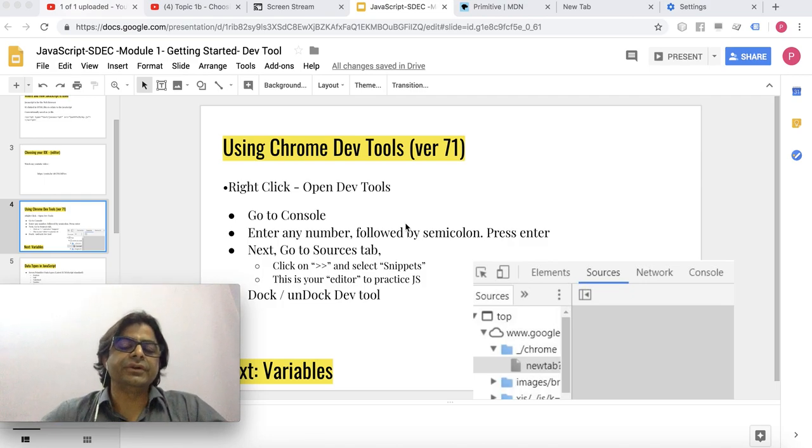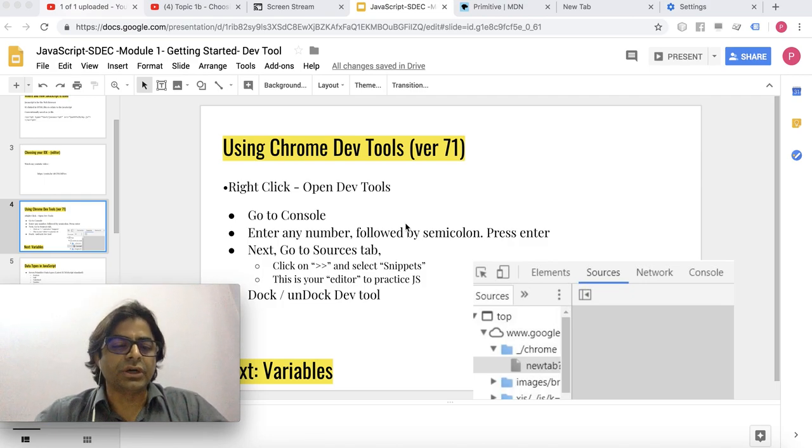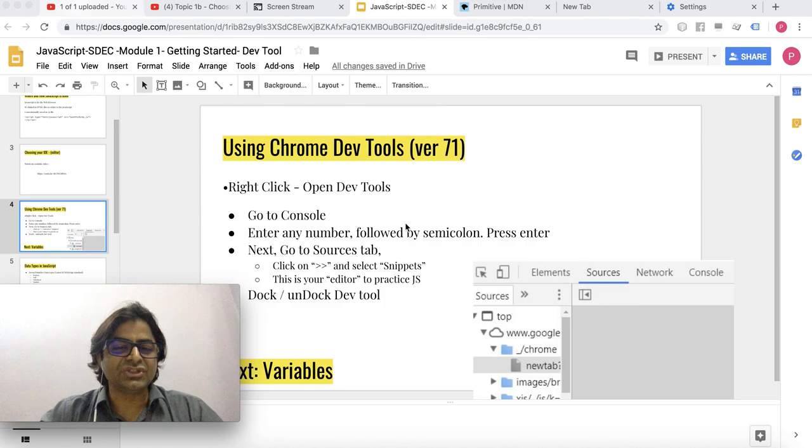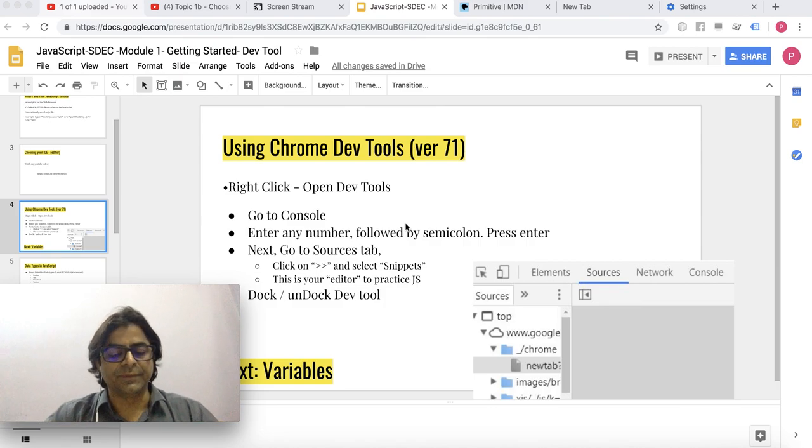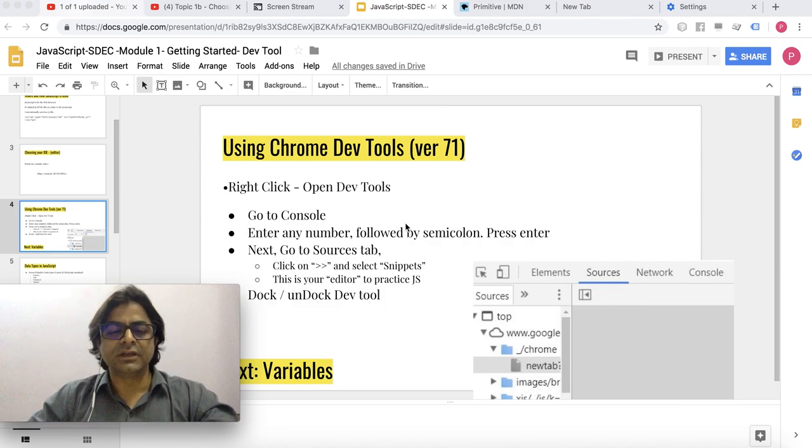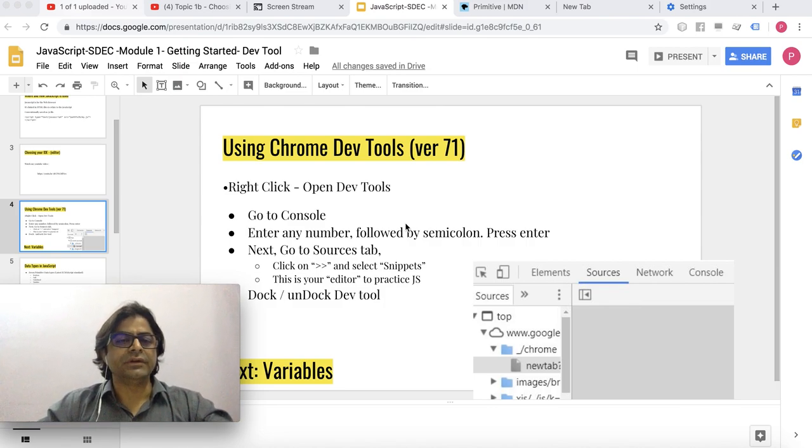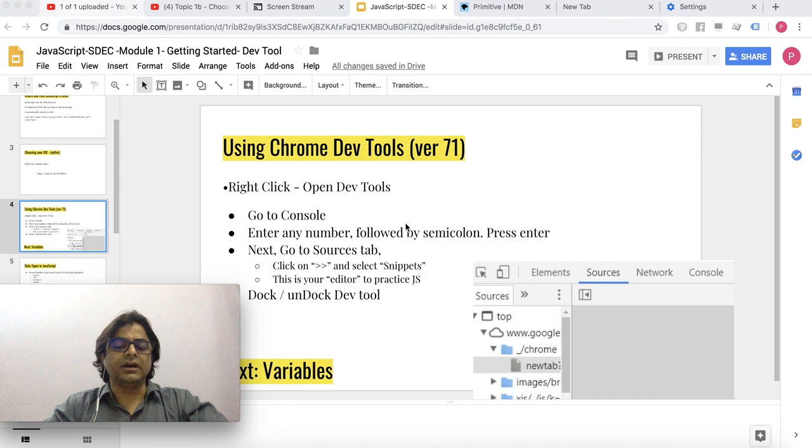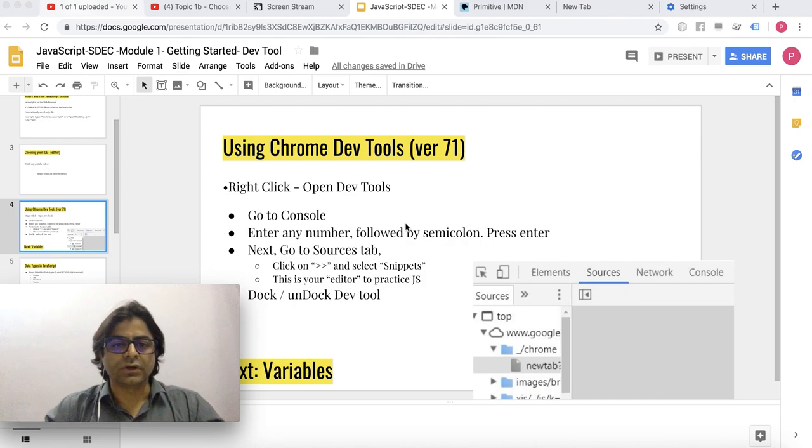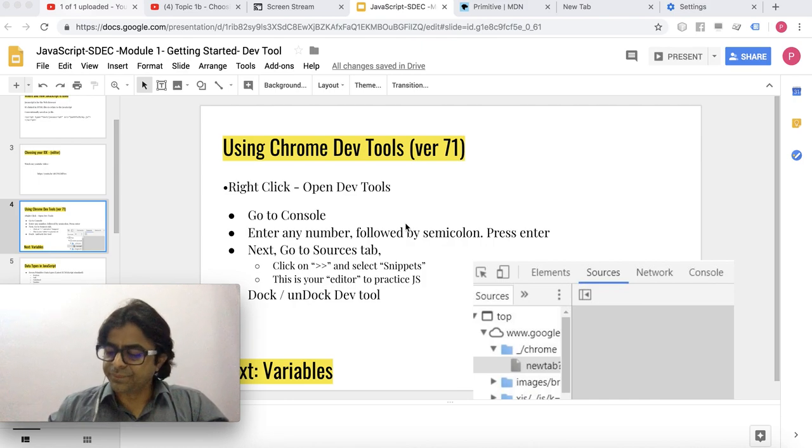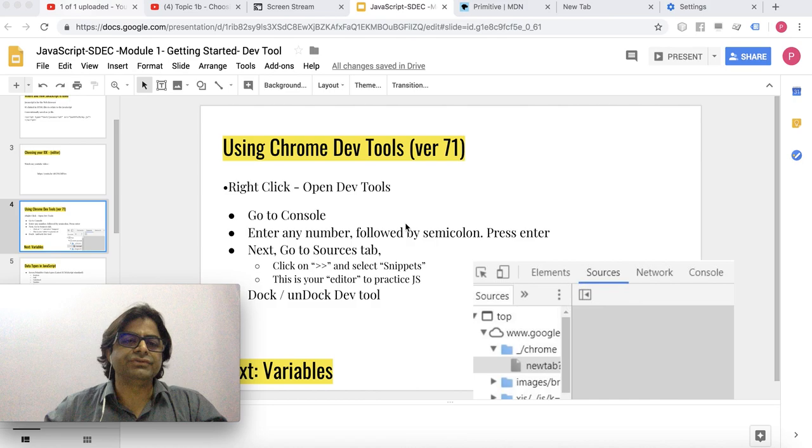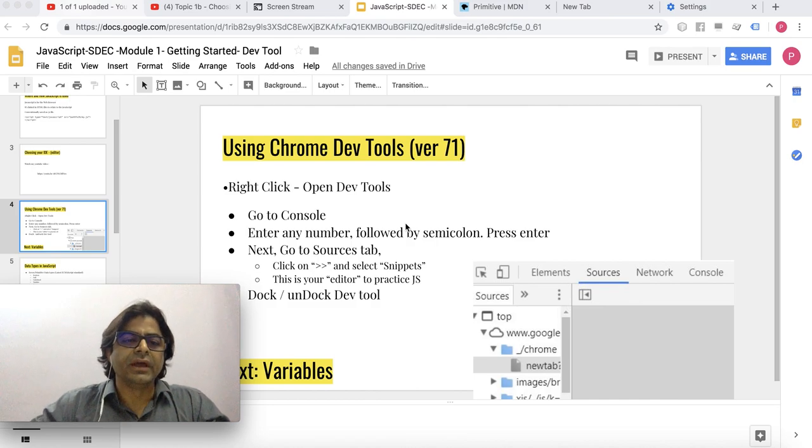Hi, in this video we are going to talk about how to set up the development environment so that you can do your JavaScript development, and we'll also see how to use the Chrome developer tools plus the IDE Visual Studio Code.